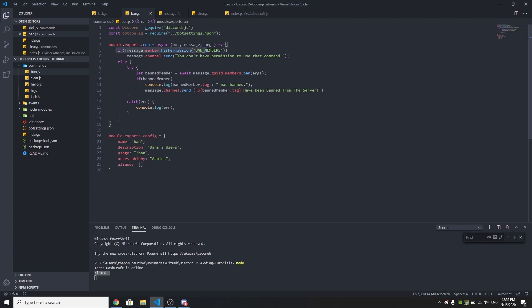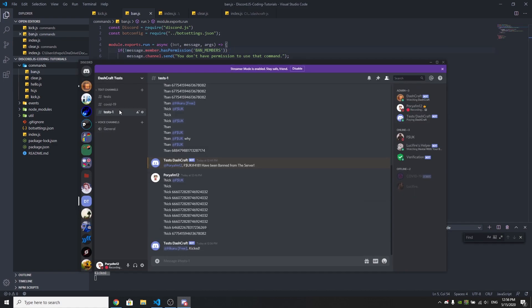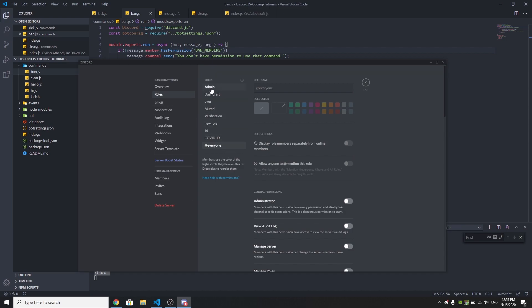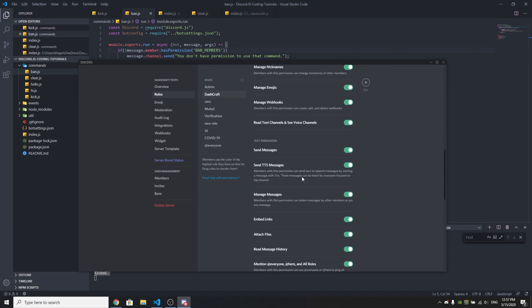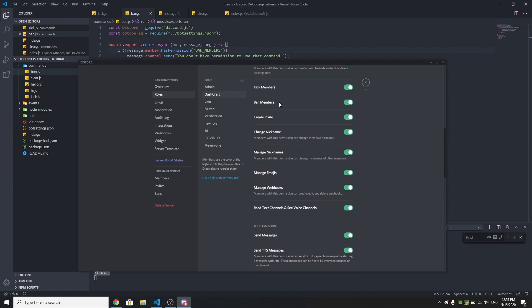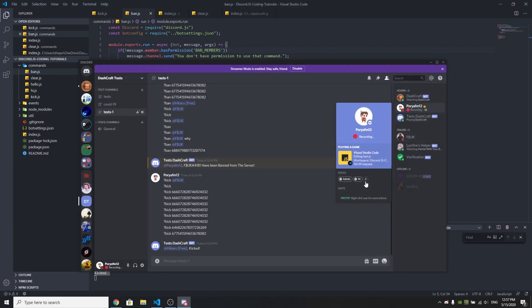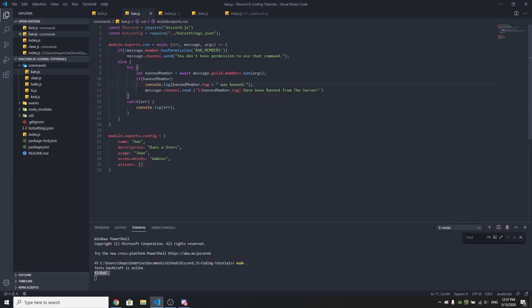We check if message.member.hasPermission for BAN_MEMBERS. If you go to your Discord server settings and check the roles, you'll see a permission called ban members. If the user doesn't have the permission, it's going to say you don't have the permission — same as the kick command. Otherwise, if the user has the permission to ban members, it will proceed.